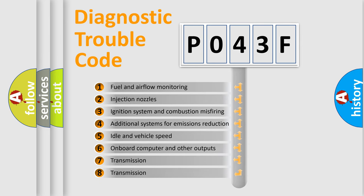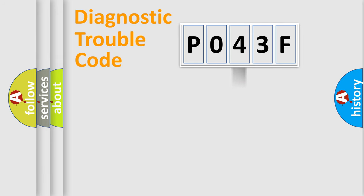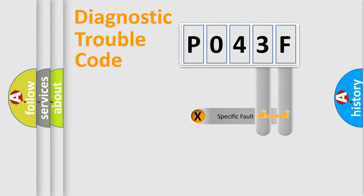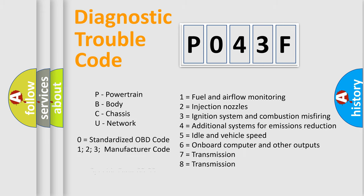The distribution shown is valid only for the standardized DTC code. Only the last two characters define the specific fault of the group. Let's not forget that such a division is valid only if the second character code is expressed by the number 0.